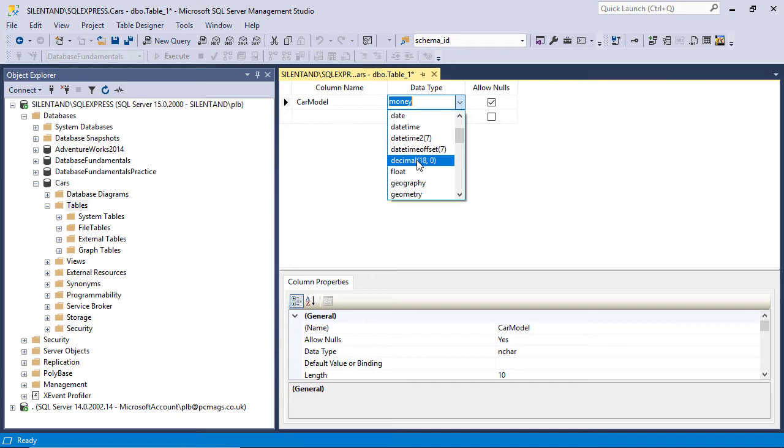Both of these will store up to four decimal places. Now, there are other ones like decimal, but that gets a bit complicated. I would go for smallmoney and money. And by the way, you can use those regardless of whether what you are storing is actually money or not. It could be something completely different. It could be the number of times you've gone to somewhere. It doesn't have to be anything about money.